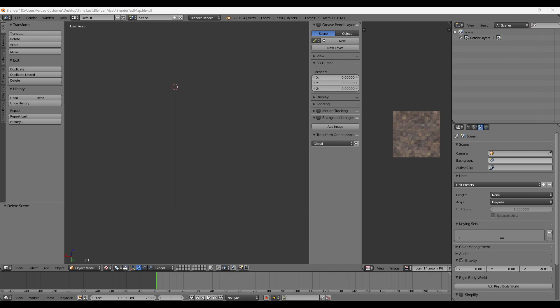This is going to be a quick tutorial on how to import the vanilla maps of Ocarina of Time into Blender to be used for editing or whatever you need to.